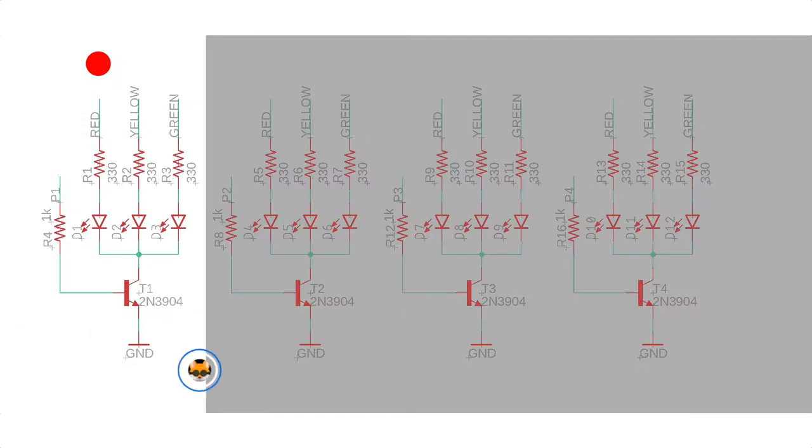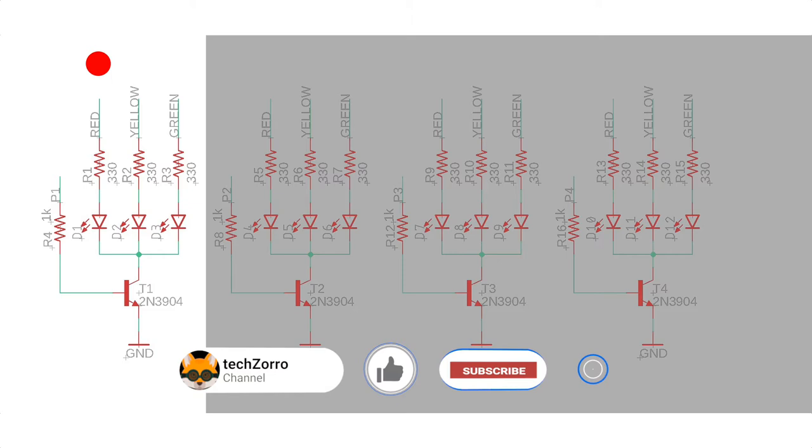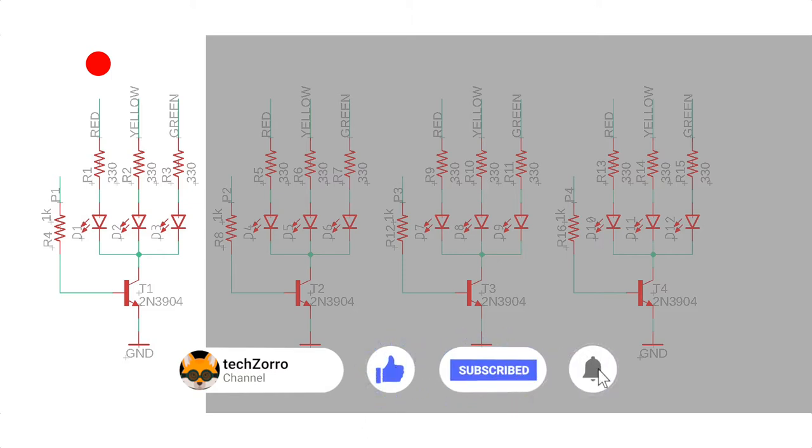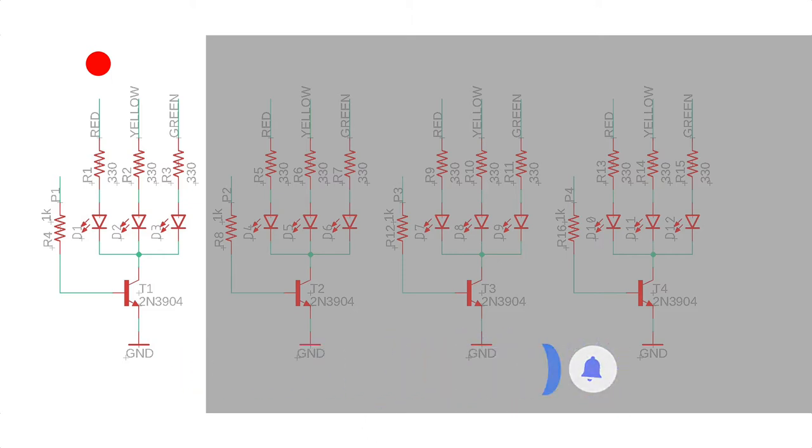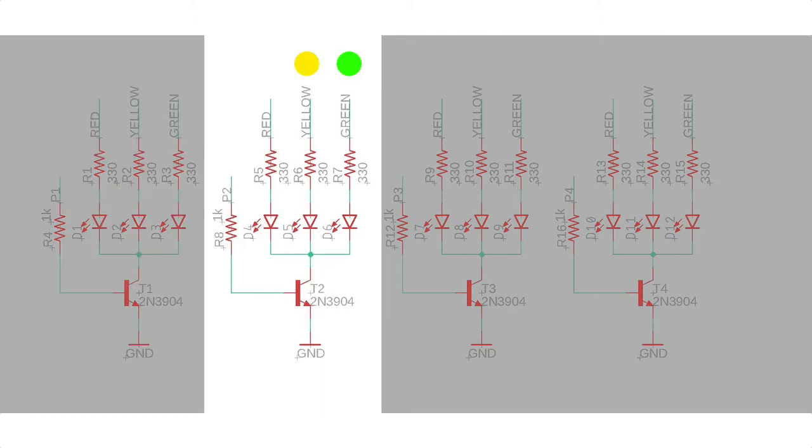For example, in this sequence, the first transistor is turned on and only activates the red light, while the remaining transistors are turned off. Therefore, no other light is visible.